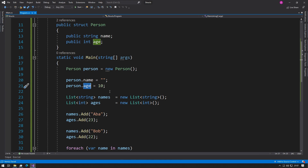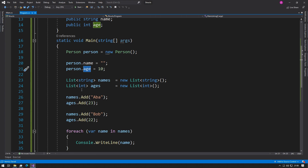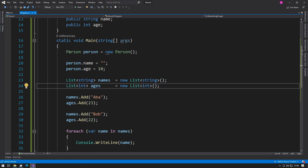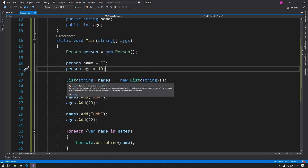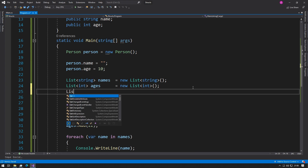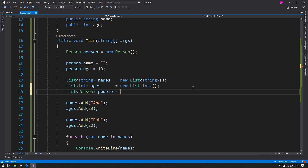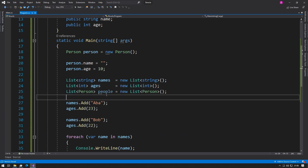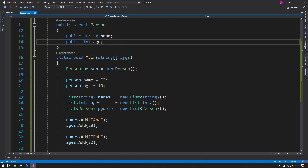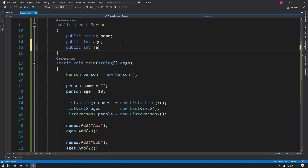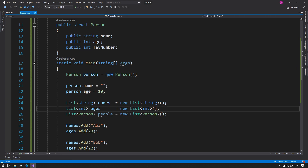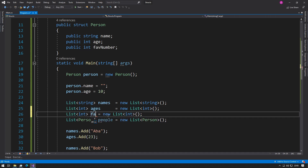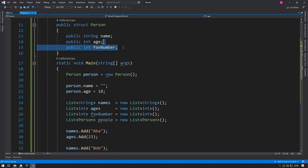Instead of having multiple different variables for names and ages, we could just have an array of persons. So instead of a `List<string>` and a `List<int>`, we can have a `List<Person>` and say `people = new List<Person>()`. Now instead of lots of separate names and ages, we just have lots of people. If we want to add something like a favorite number, we don't have to create a whole new list — we just add another variable up in the struct and it gets added to the Person structure.